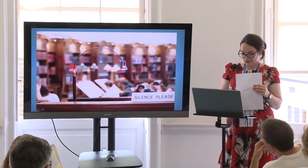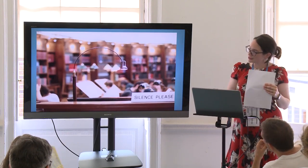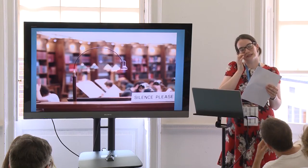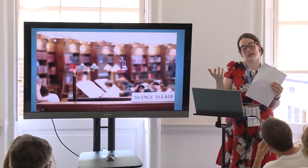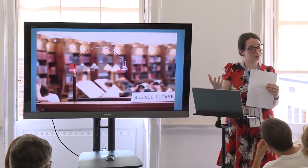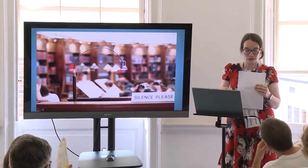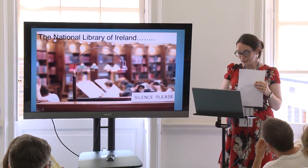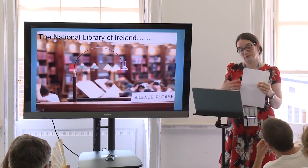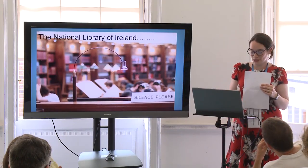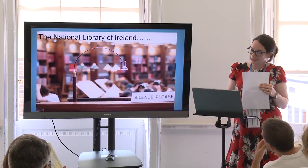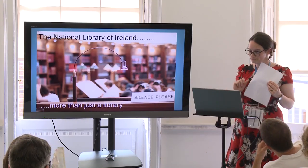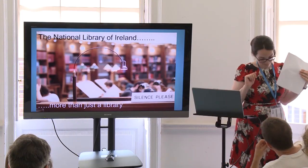I've covered a few things there, but really to me outreach is about breaking down those preconceived notions. And I suppose it's also to show that for us at the National Library of Ireland, it's more than just a library. Thank you very much.